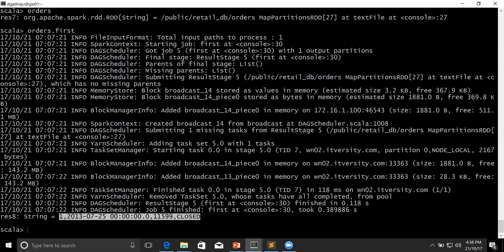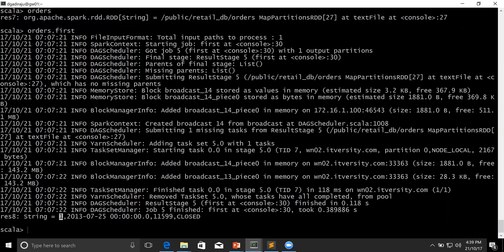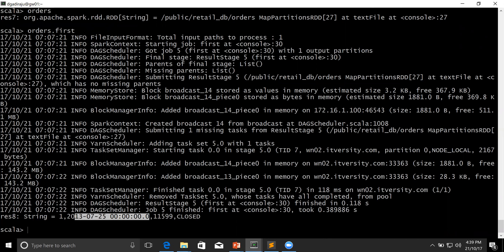As we have seen earlier, orders have four fields: Order ID, Order Date, Order Customer ID, and Order Status. As part of this dataset, each line in the file is nothing but an orders record, and each field is delimited by comma. So the number one here is nothing but order ID, this is nothing but date, 11,599 is nothing but order customer ID, and this is nothing but order status.